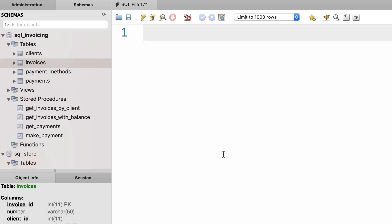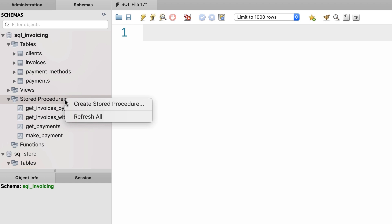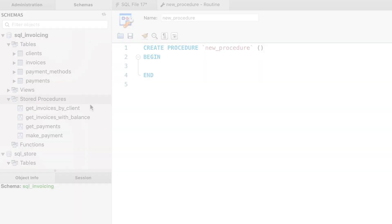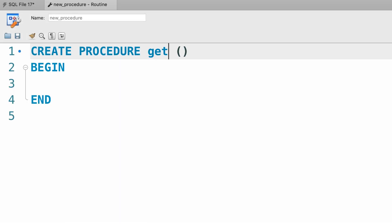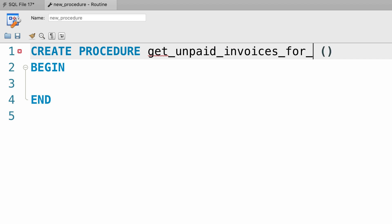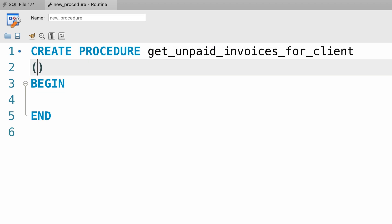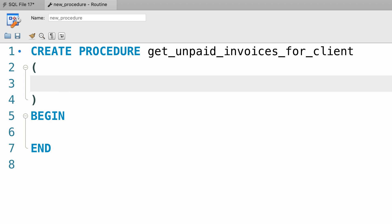In this demo let's create a new procedure get unpaid invoices for client. Here we need a parameter called client_id of type integer.